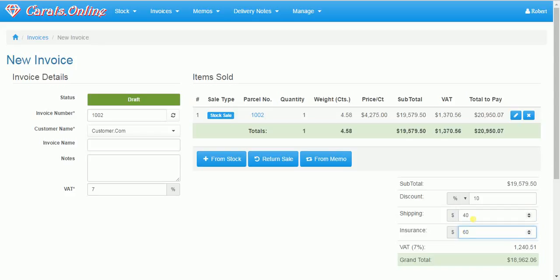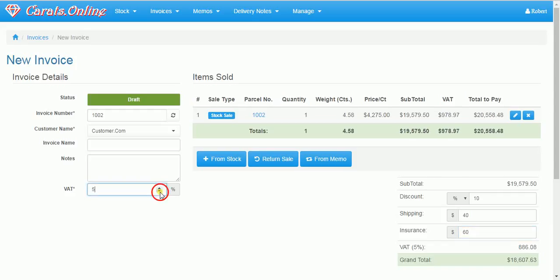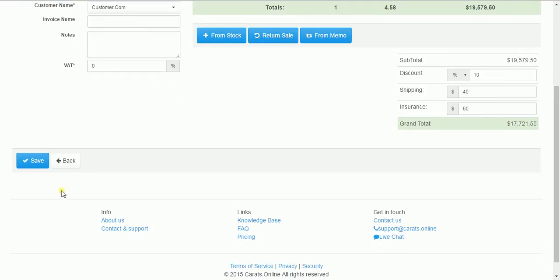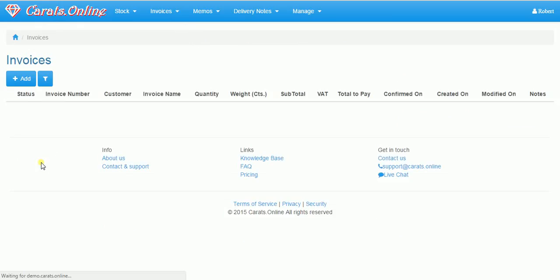Now the VAT here is 7% by default. But my company works with 7% by default. So you can set it to zero as well. And it will always come with a zero.